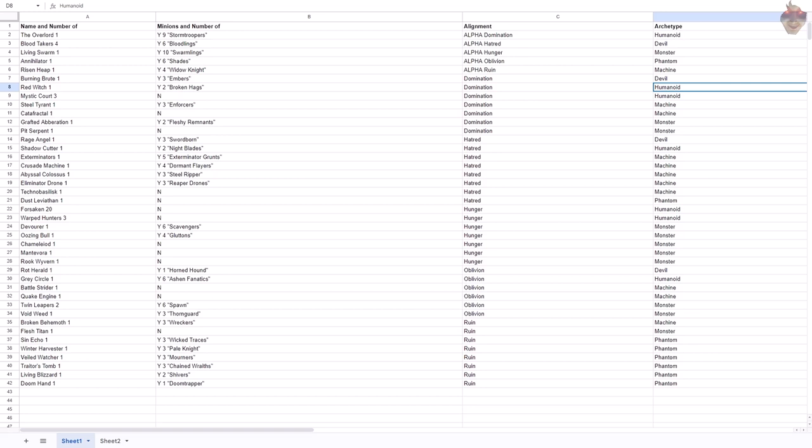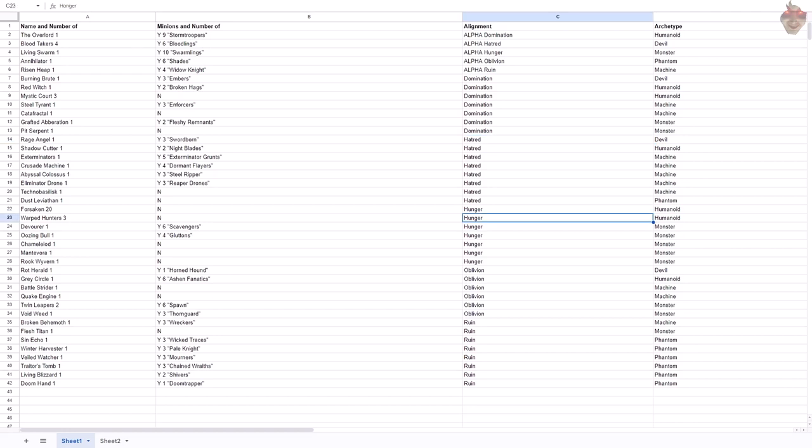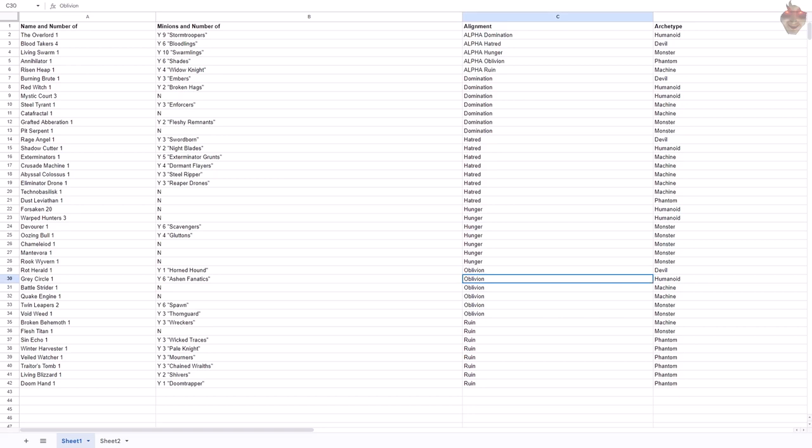The Red Witch, the Broken Hags, domination. The Red Witch is sort of this creature of control. That's what domination's all about, control. To me, it was very humanoid. Hatred. The Rage Angel and the Swordborn. To me, immediately said devil. Again, very like Khornate. I would go to Hunger here. The Devourer and his six Scavengers. To me, that's a monster. It's a big, big, chompy, chompy monster.